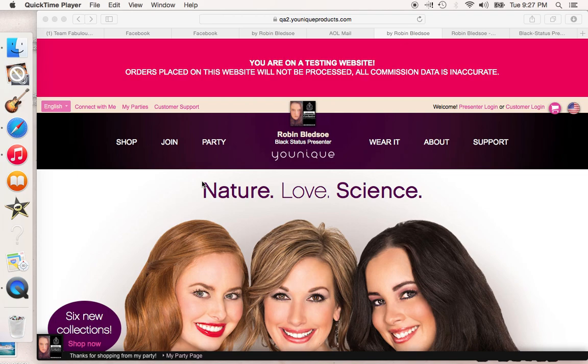Hey guys, it's Robin Bledsoe, exclusive black status presented with Younique, and I'm just going to do a real quick tutorial on our new party platform. The black statuses have been testing it for a couple of weeks. What you're going to see is a testing website — it's not our regular website, and there's a big button up there that says it's a testing website. No order is going to be processed, and commission data is inaccurate.